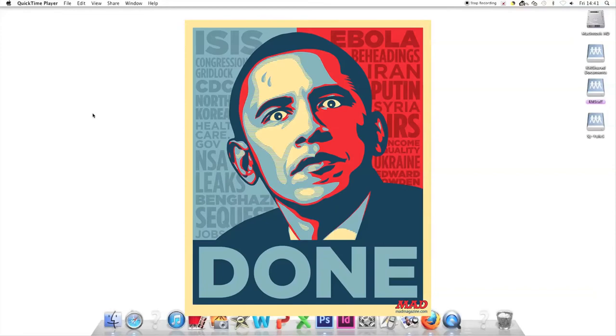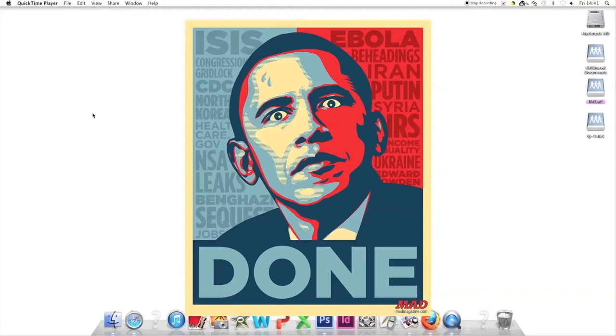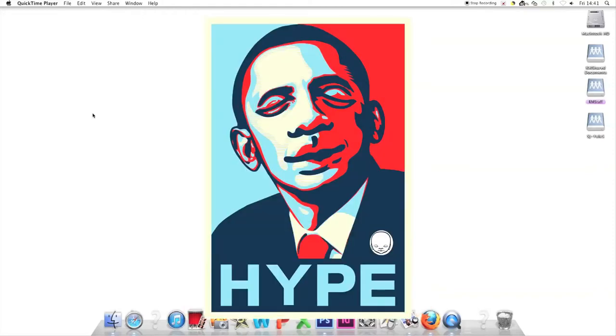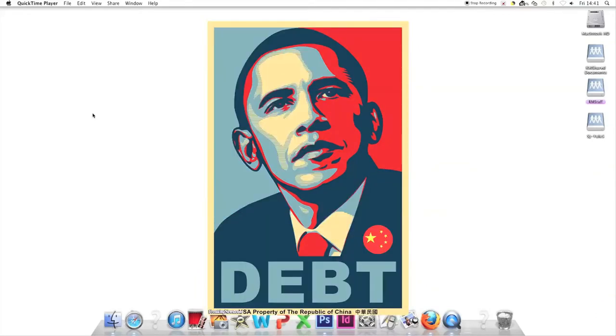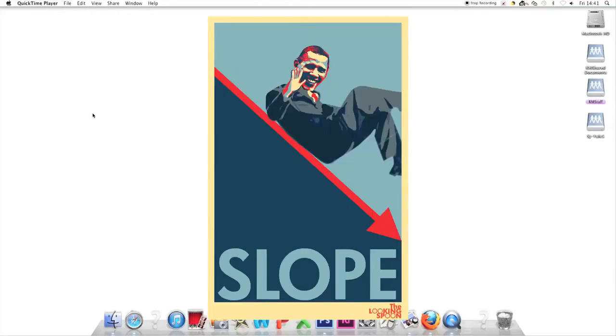Instead of 'Hope,' this one says 'Done,' with all the issues Obama dealt with—ISIS, Ebola, Putin, NSA, leaks. Obama's looking worse for wear. Another says 'Debt' instead of hope. 'Slope'—a nice rhyme—shows Obama sliding down a gradient.